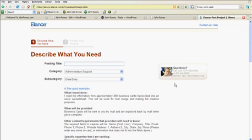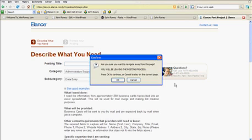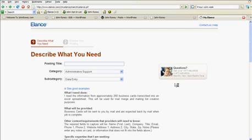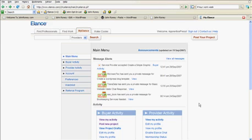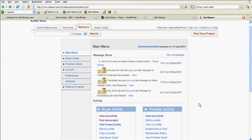And then you're basically going to have your project up and you're going to start getting bids, just what I got on the bids page right here. And these are different messages and bids that I'm getting. These are the different message alerts that I've gotten to the page so far. So it's really simple. You create your Elance account. You go in and post a project. You get bids back on your project. You choose your provider. And let me show you a little bit about that.